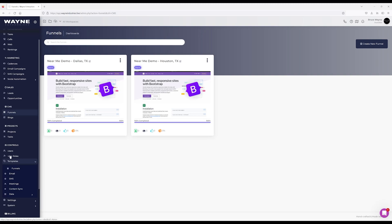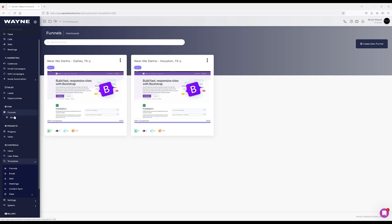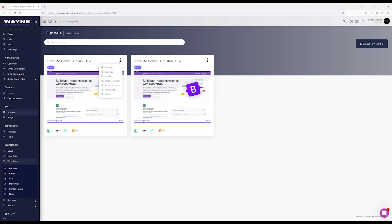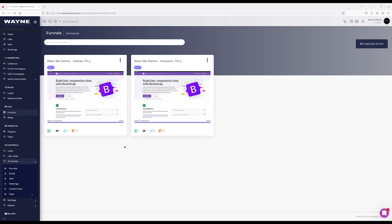I'll talk about that later if you haven't watched some of the other videos. But if you build something in the CMS section and ever want to make it a template, you can easily convert it by clicking this menu option here.